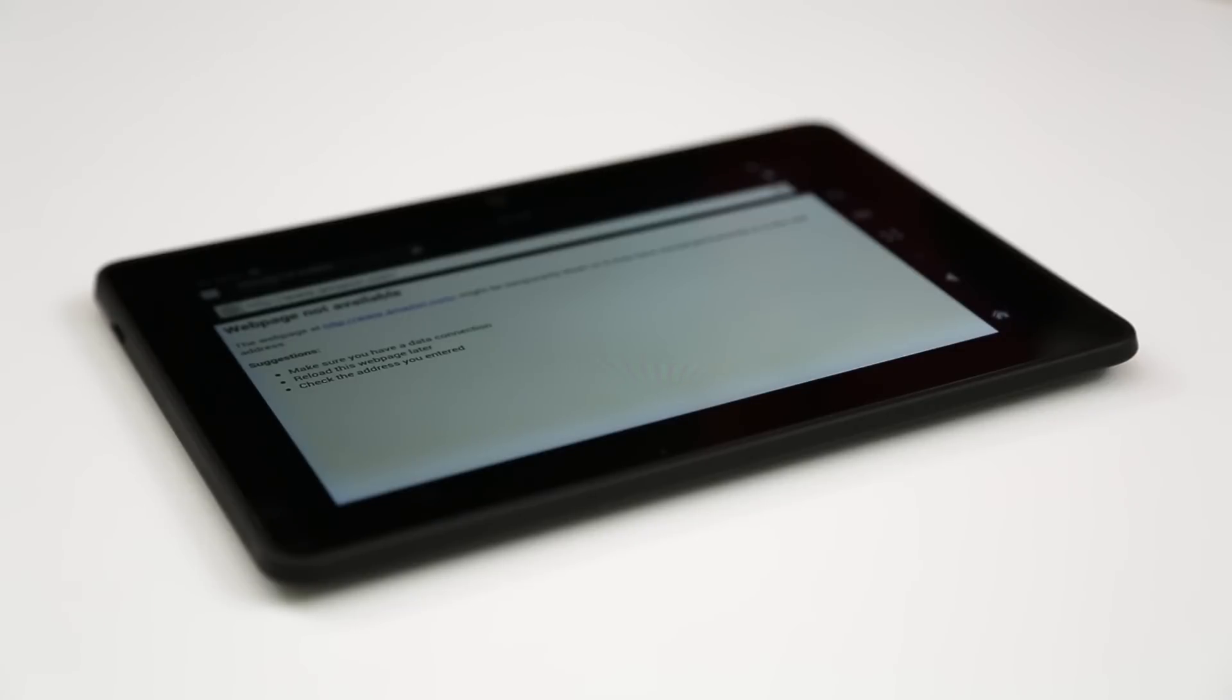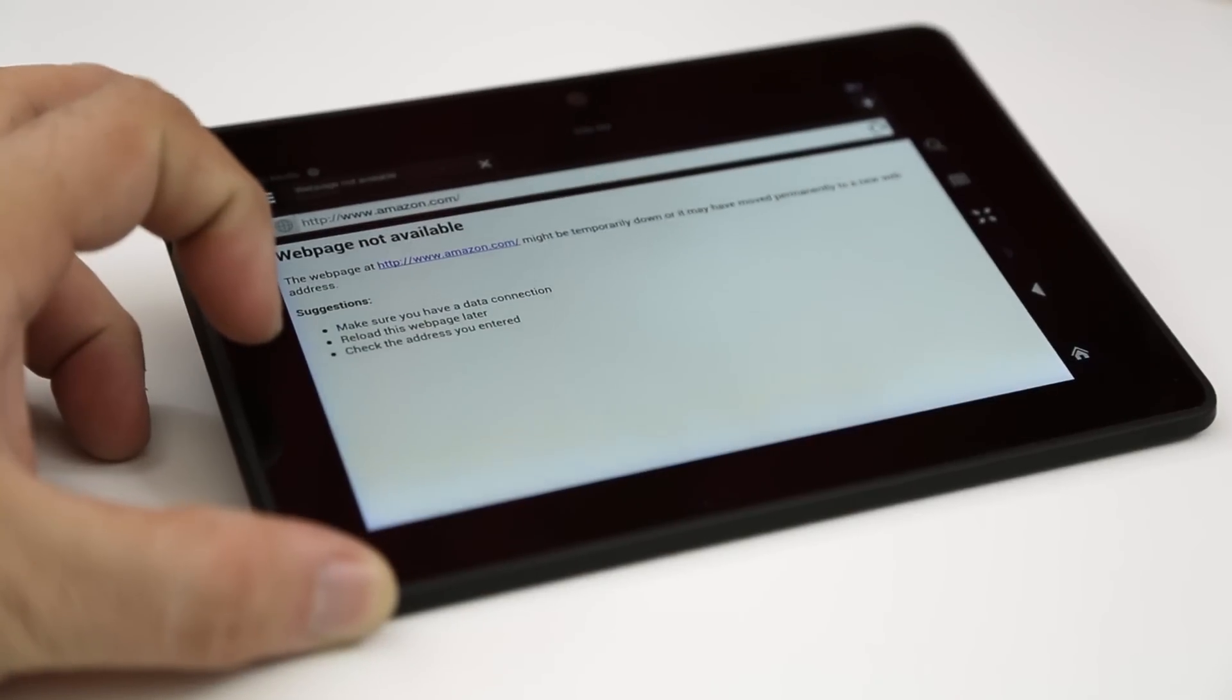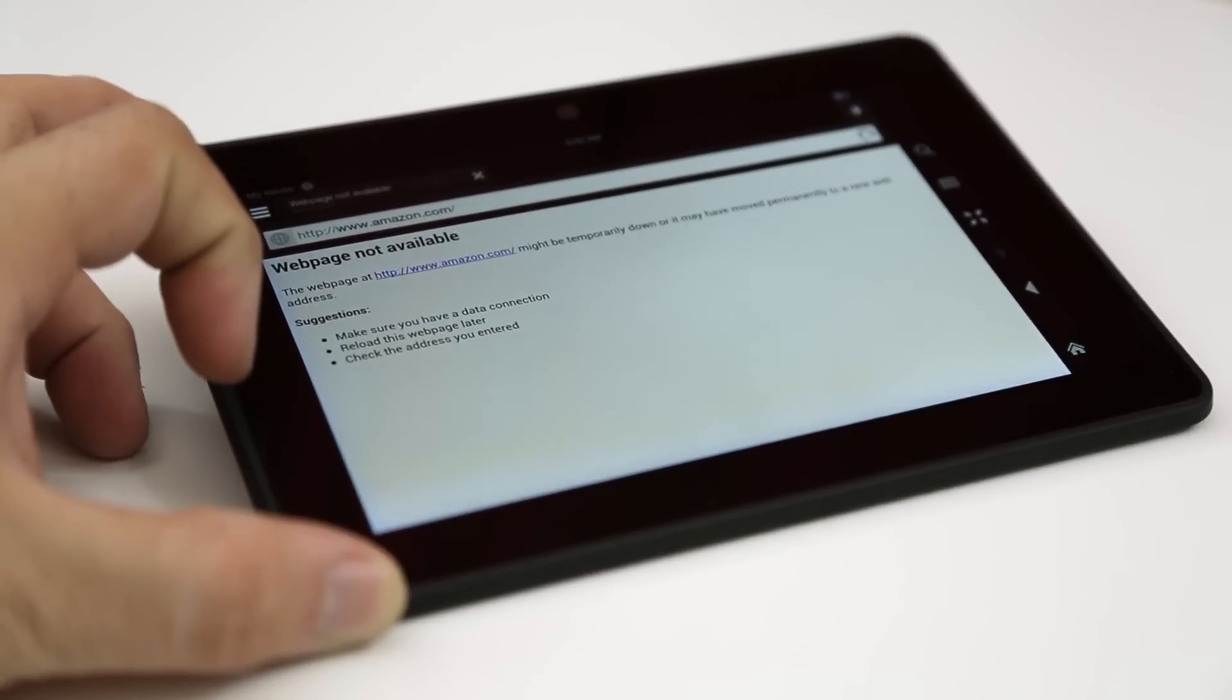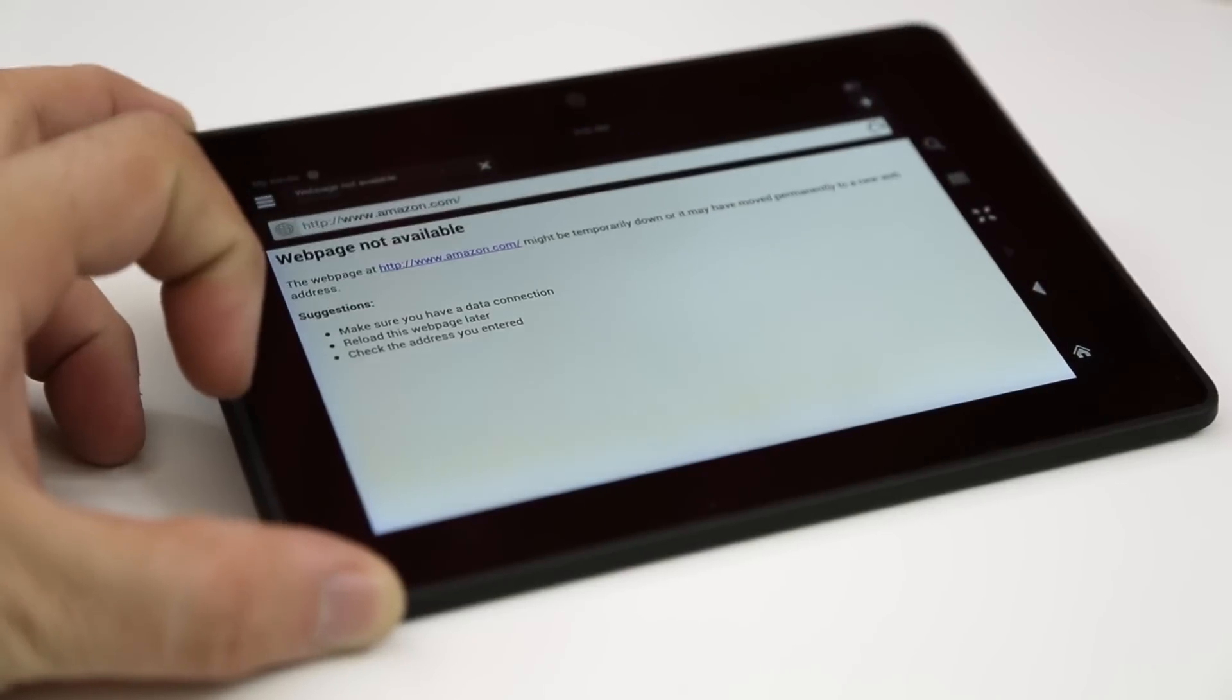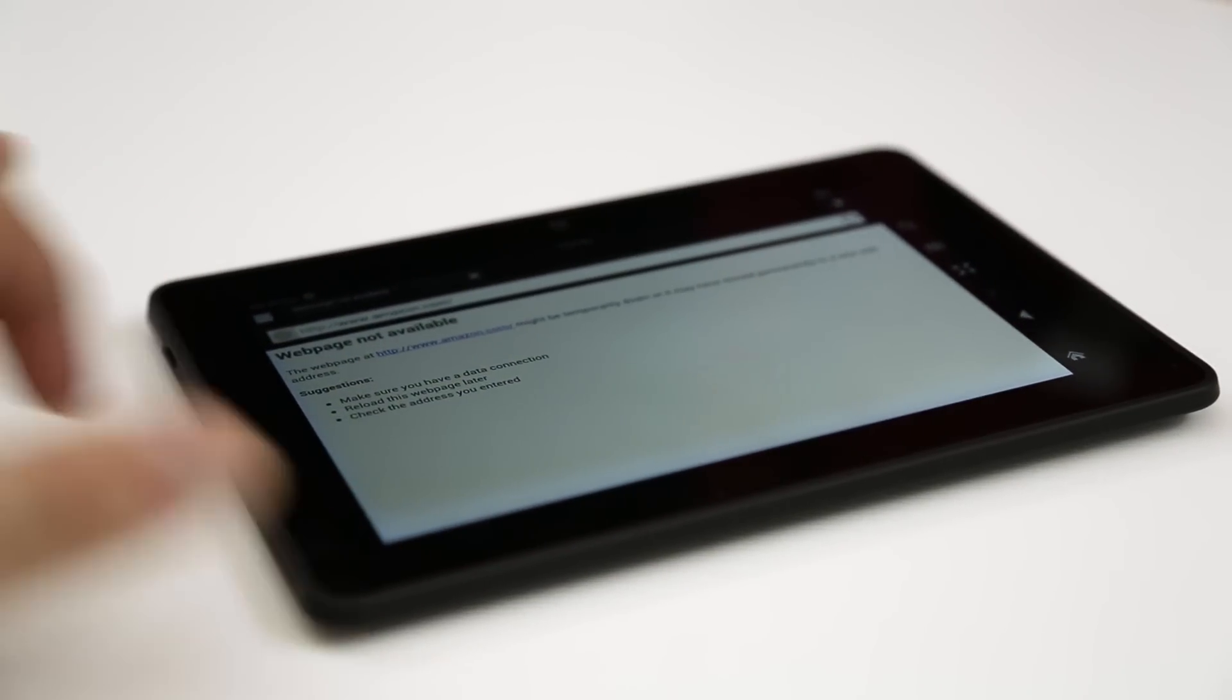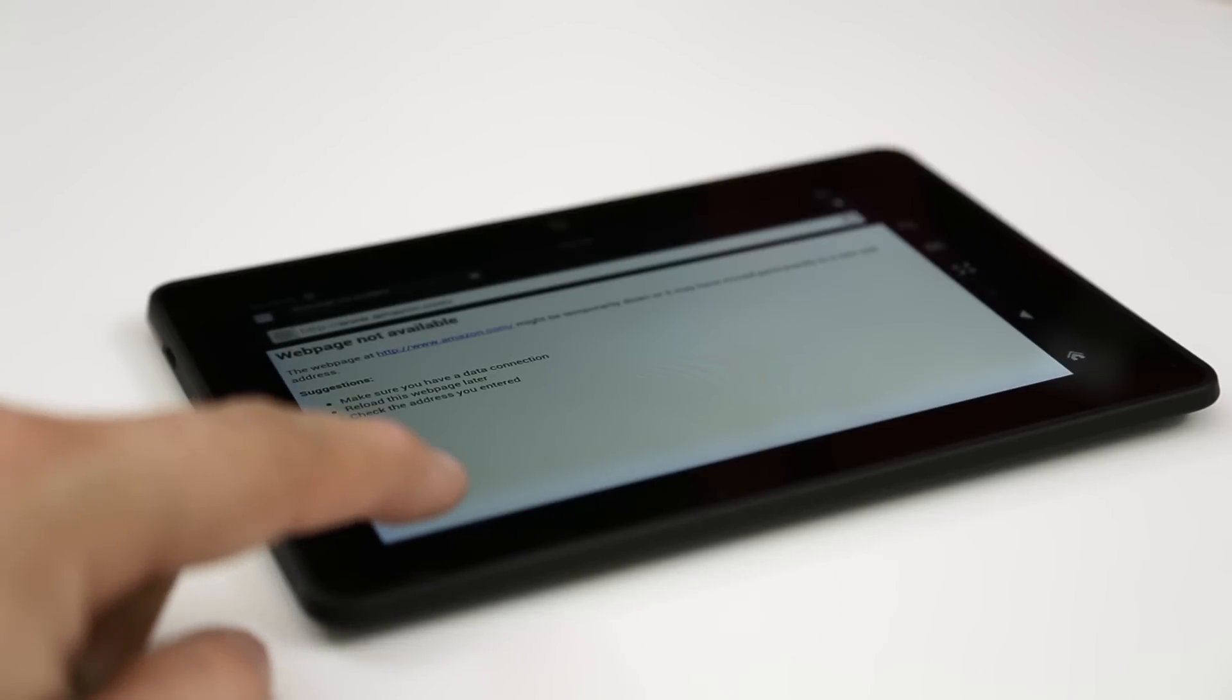So let me know if this video helped you out and if it did please be sure to leave it a thumbs up and also subscribe for my full review on the Kindle Fire HDX coming up here in the future.